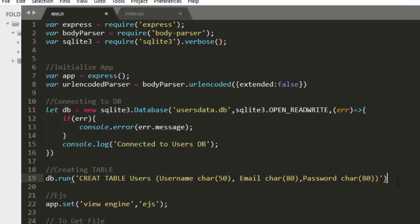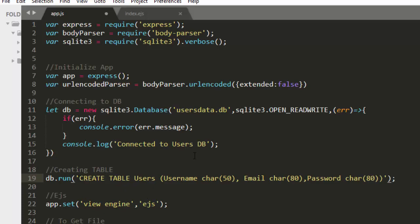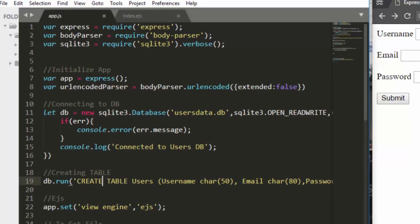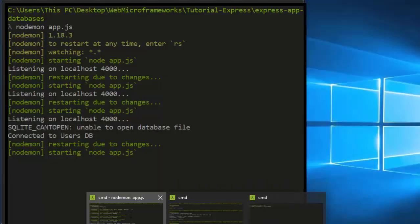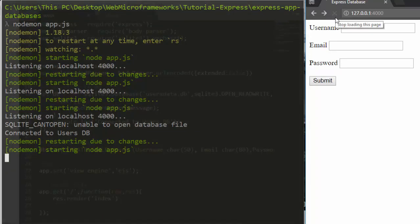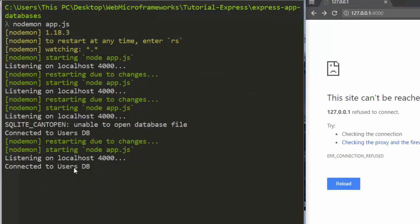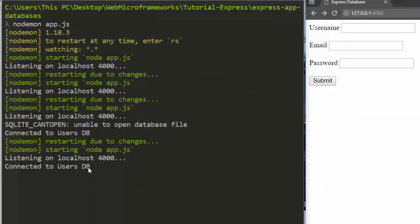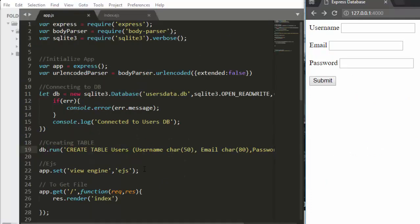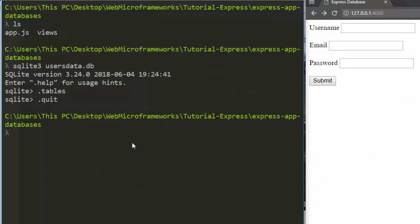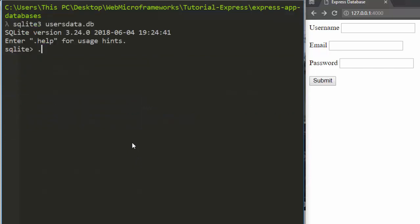Let's close the SQL statement and save. Now let's run it and see. We get 'connected to users database', which means everything is working. Going back to the sqlite3 viewer and checking the tables, we can see a table called 'users' has been created.